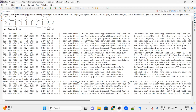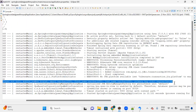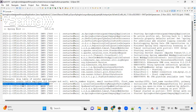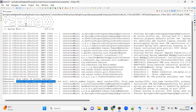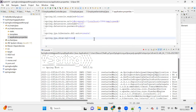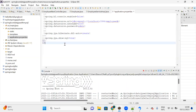The generated SQL statement is not in a readable format - it's all in one line. We can format it by adding another property in Hibernate: spring.jpa.properties.hibernate.format_sql=true. The moment you enable this property, whenever you restart the server, the table structure will be displayed in a proper, readable format in the console.